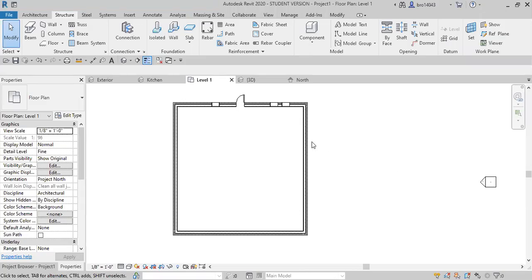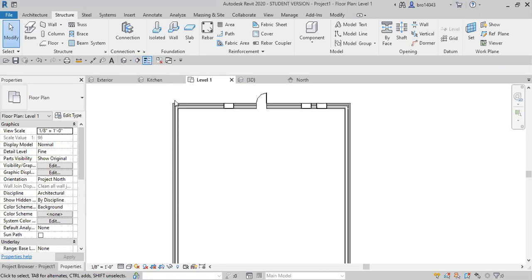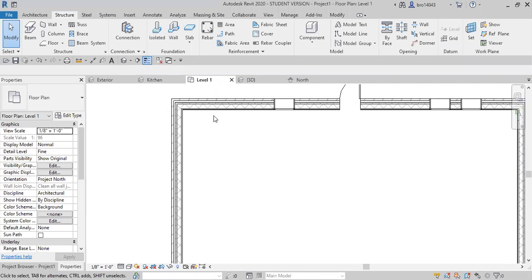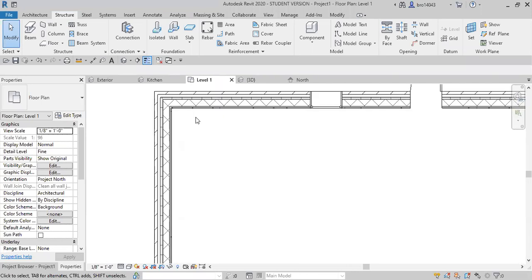For this video I'm going to show you guys how and why you use line types and line weights. This right here is the thin lines option. If we zoom in we can see that everything's pretty thin and easy to read.